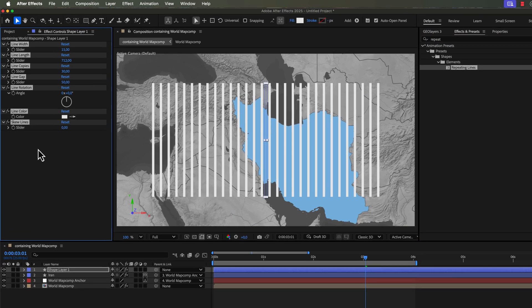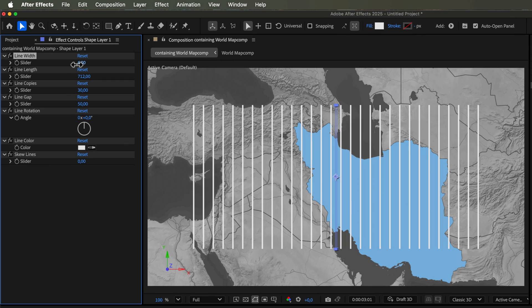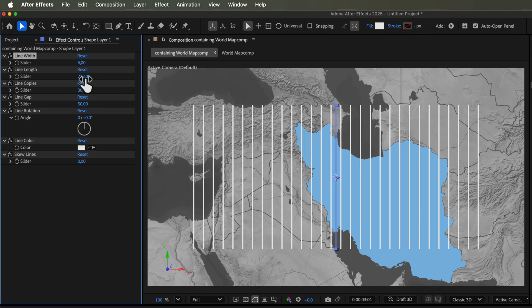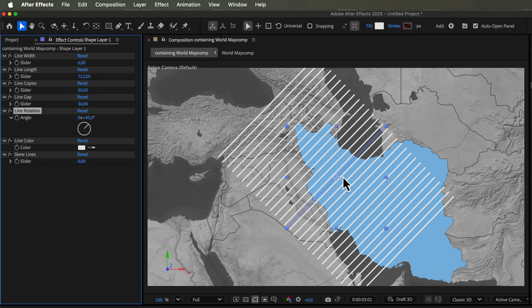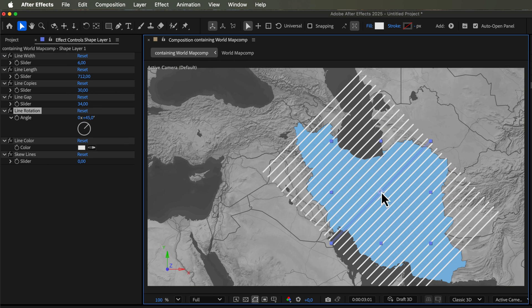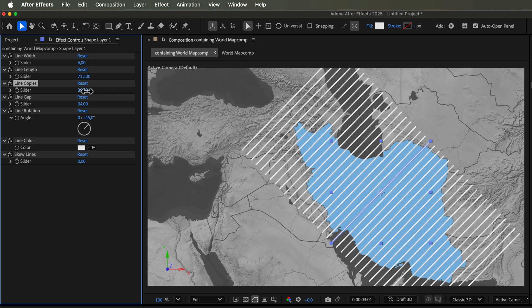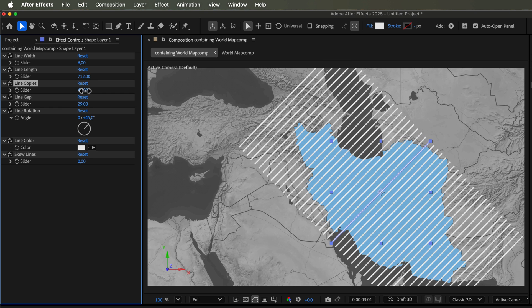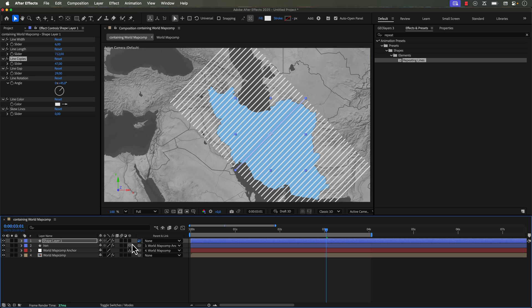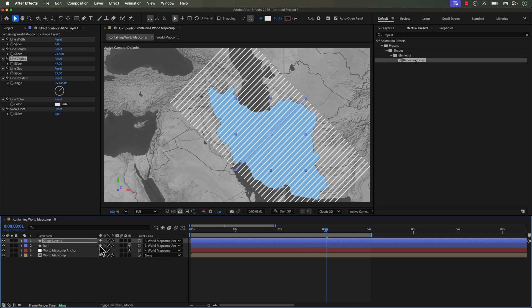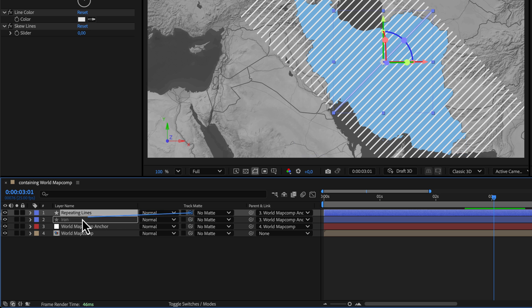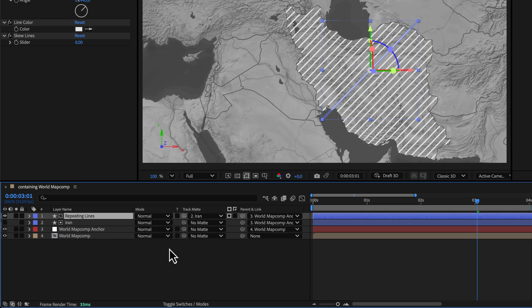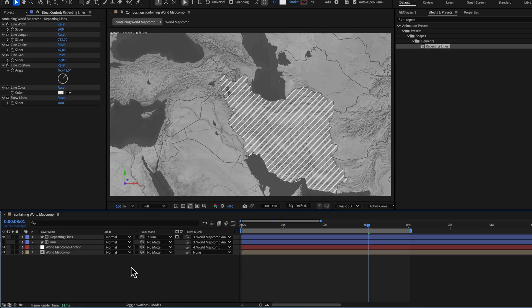And then in the effect controls, you can really customize it to your heart's content, including the width of the lines, the gap, the number of copies, the length. And then once you have that in position, just make sure you attach it to your map comp anchor. And then you can draw out a map feature and simply use that as your track mat.